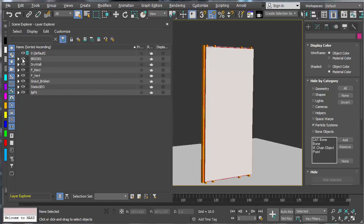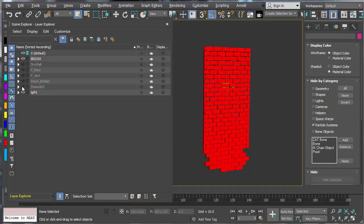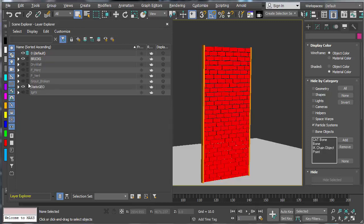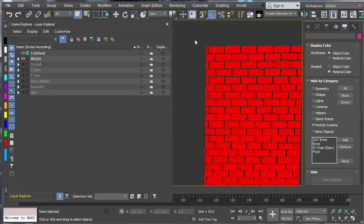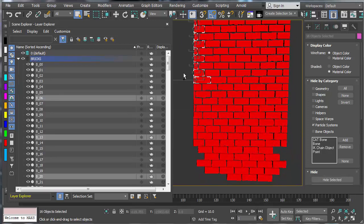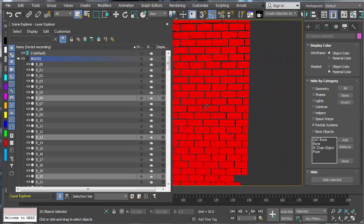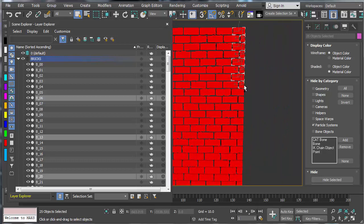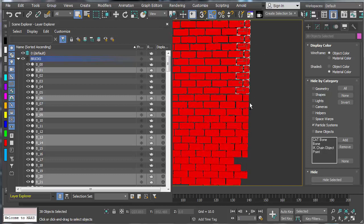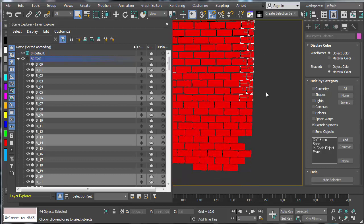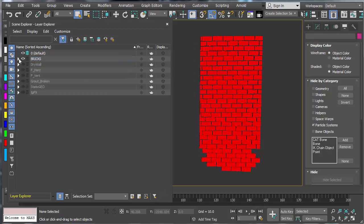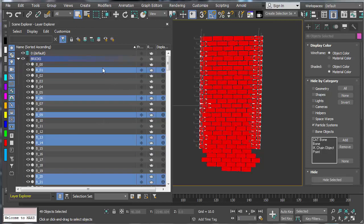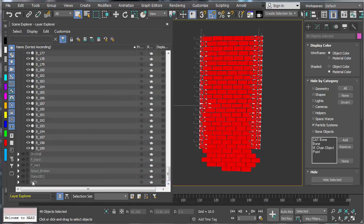I might add a few of the bricks over to the static geo. So let's take a look at static geo — maybe I'll add a couple of pieces on the sides here just to help with some of the framing. Of course this is just to taste; you don't really have to do this. I will add those bricks to the static layer.